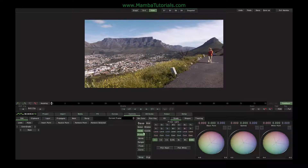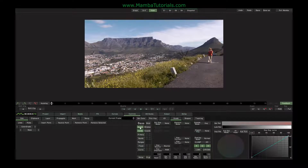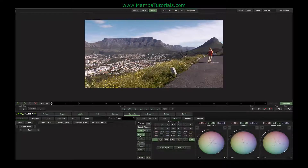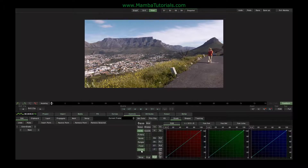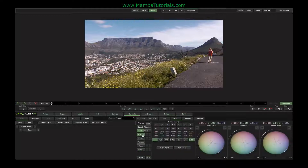The colour corrector itself is divided into different sections. We looked briefly at the Select area when we looked at keying, and we'll come back to look at that in more detail. The principal tools of the colour corrector are laid out on these tabs: Primary, Bands, Fixed Vectors and Curves. In its default setting, any change we make to these controls will affect the entire image.